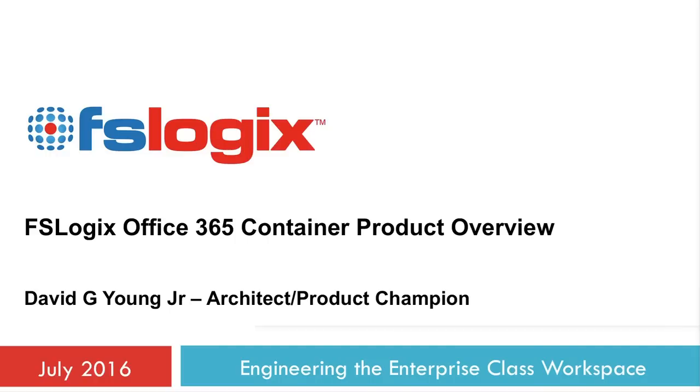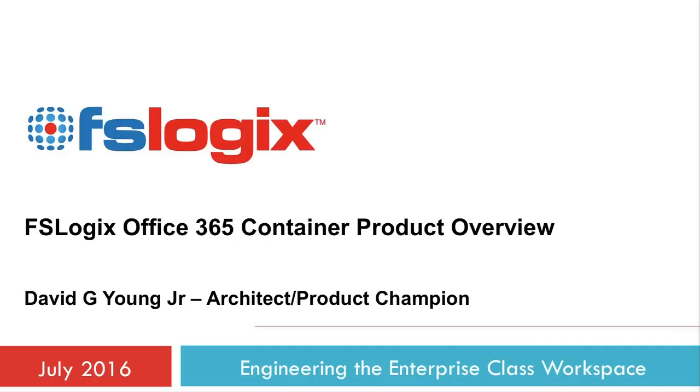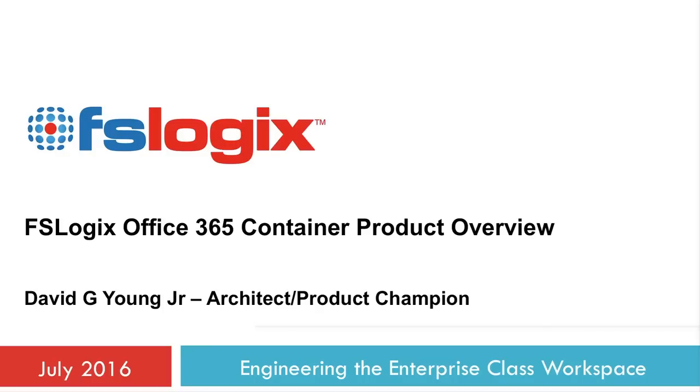Hi, this is Dave Young with FSLogix. In 2015, FSLogix won Best of Citrix Synergy with the release of our profile container solution.